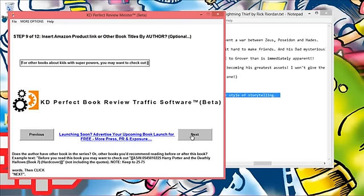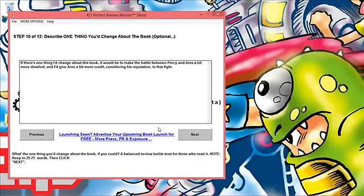Step 10 says describe one thing you'd change about the book. Again this is optional but I like to include it because it gives you more credence, more credibility. It shows that you're giving a balanced review. Here's what I said: 'If there's one thing I'd change about this book it would be to make the battle between Percy and Aries a bit more detailed and I'd give Aries a bit more credit considering his reputation in that fight.'